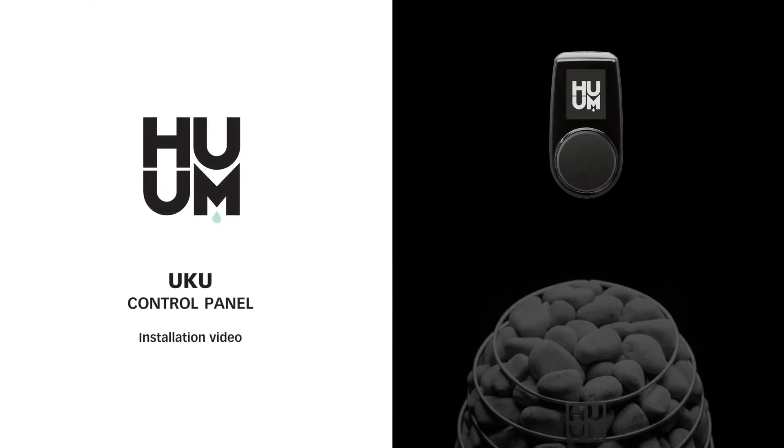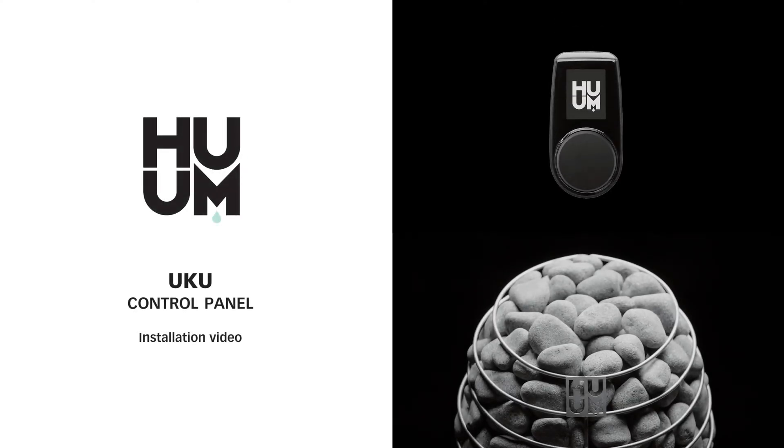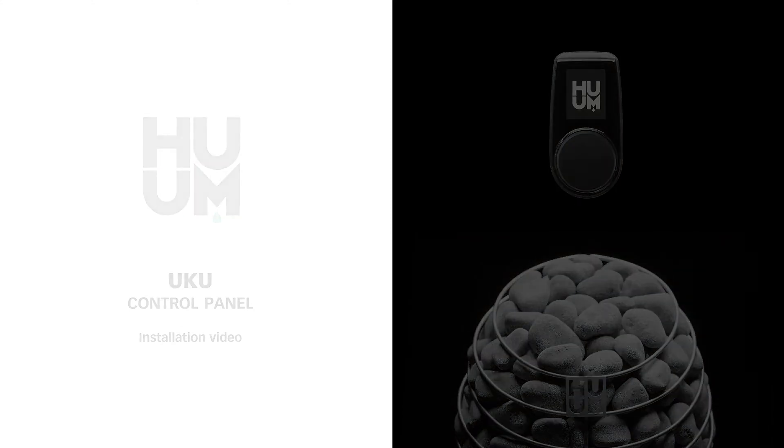Now we're going to take you through the different steps for installing Uku. First though, check you have everything you need.